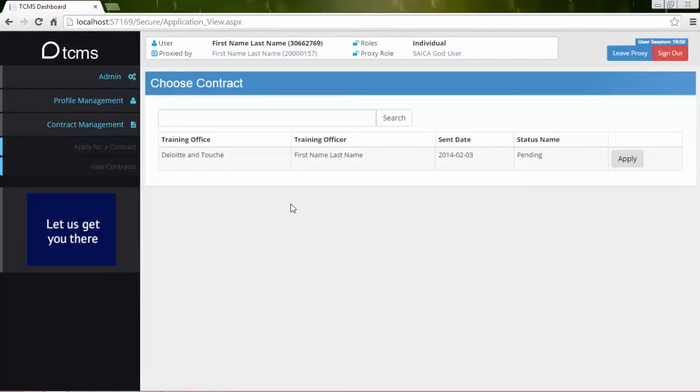The Information panel contains all the pending invites sent to the trainee. Click the Apply button next to the relevant invite.